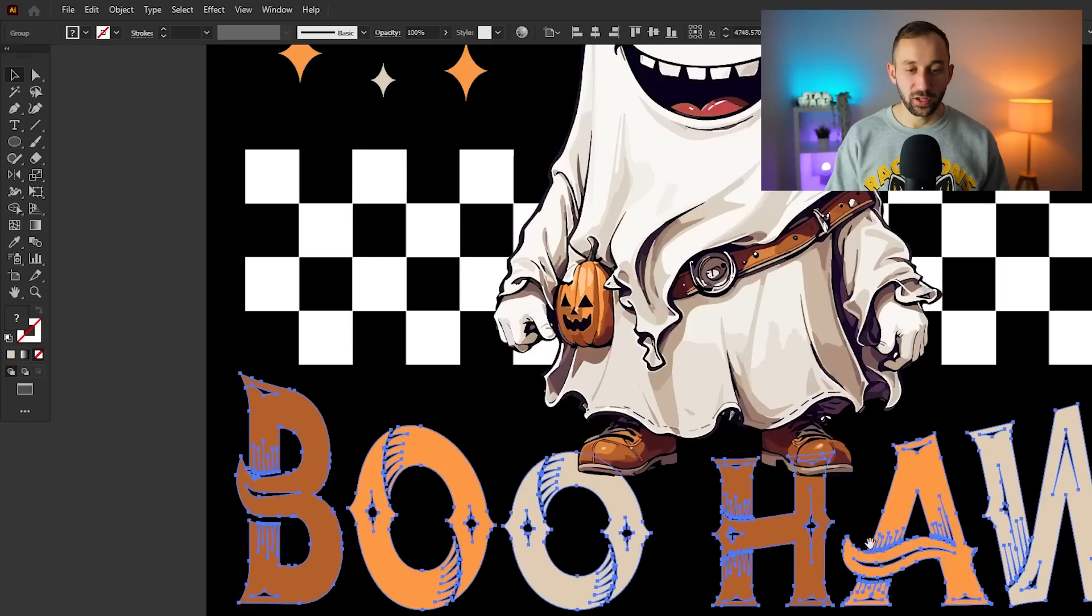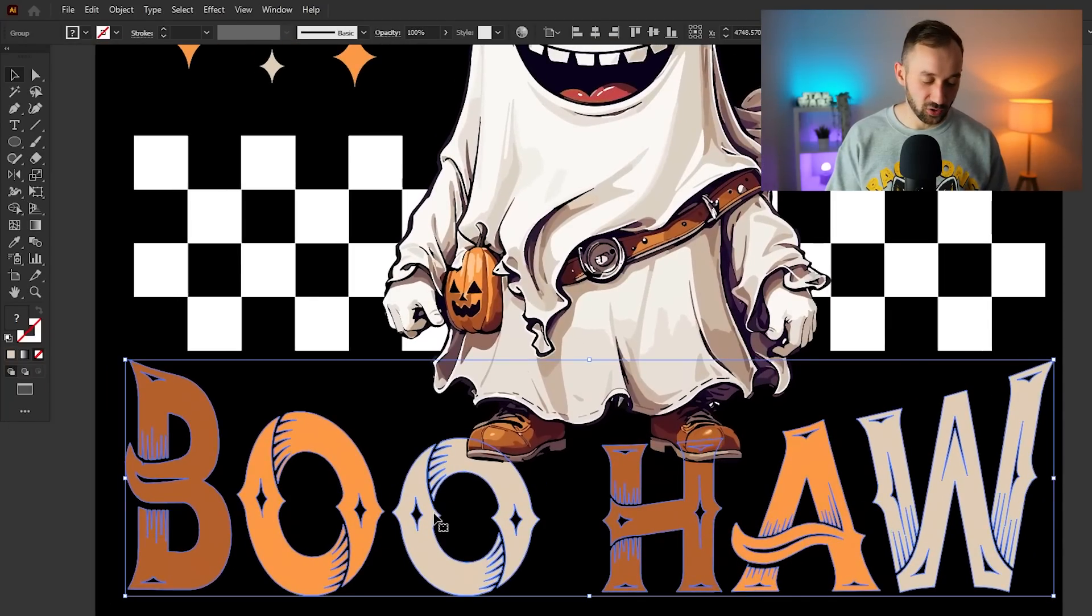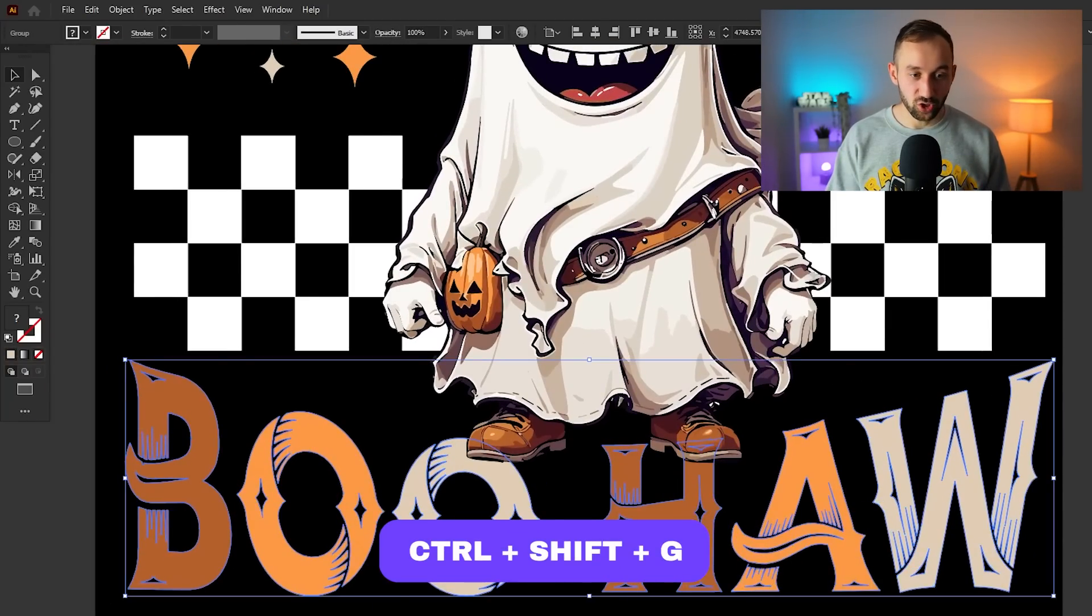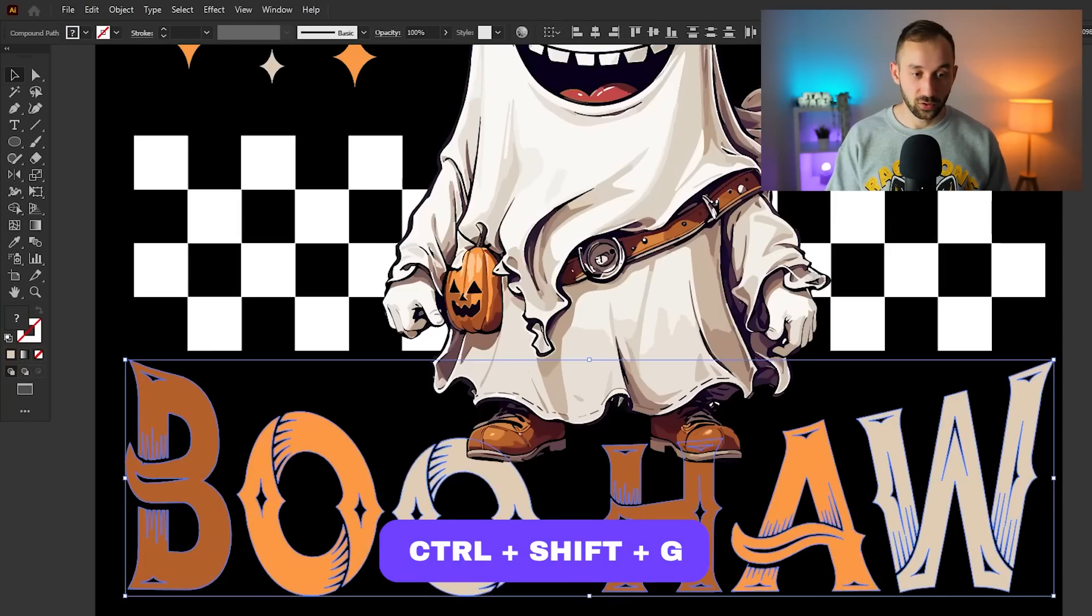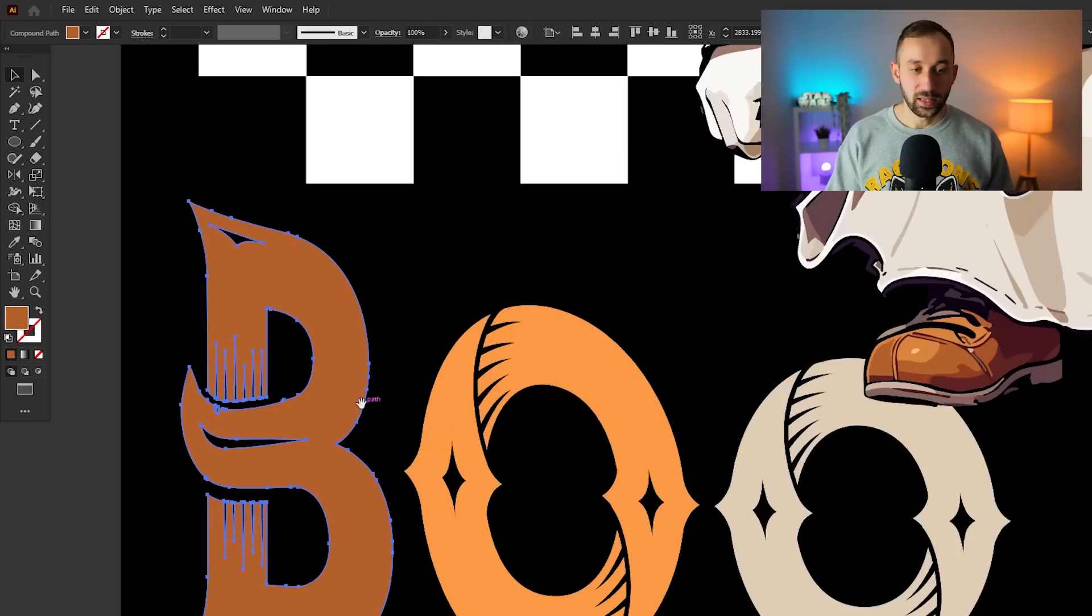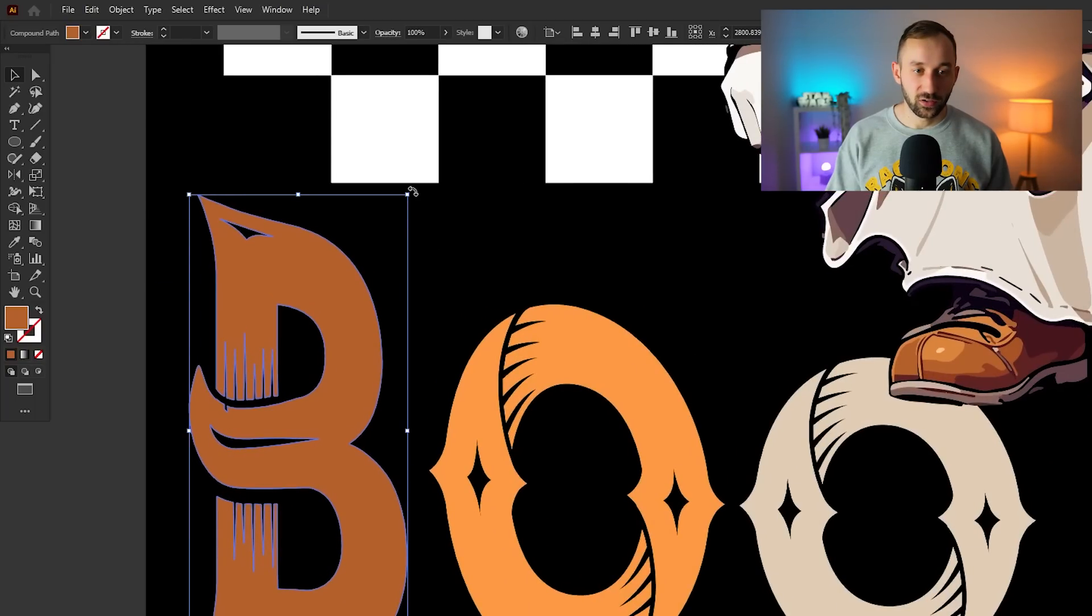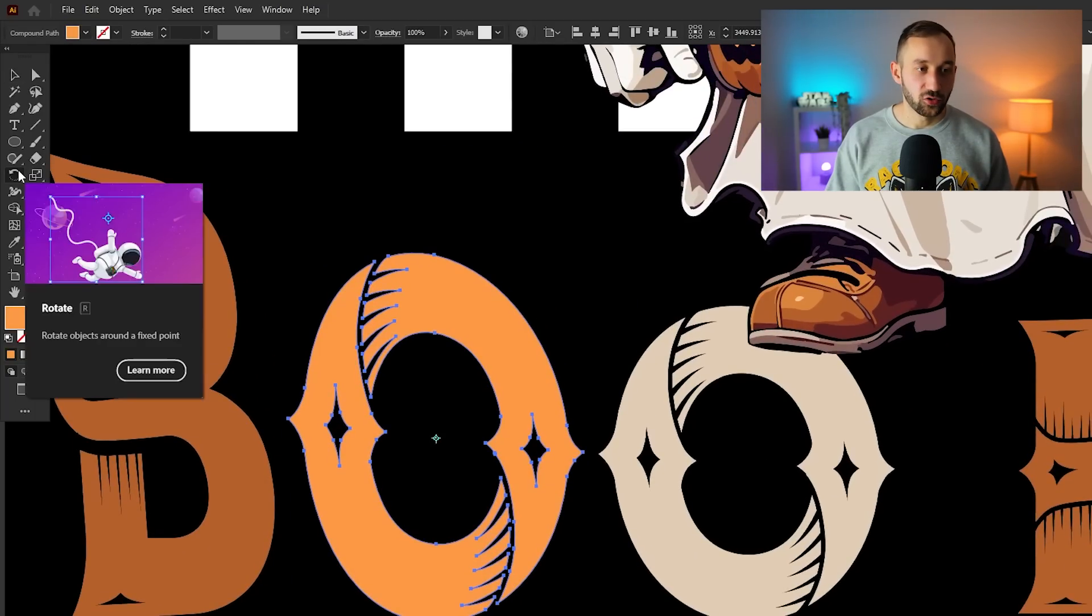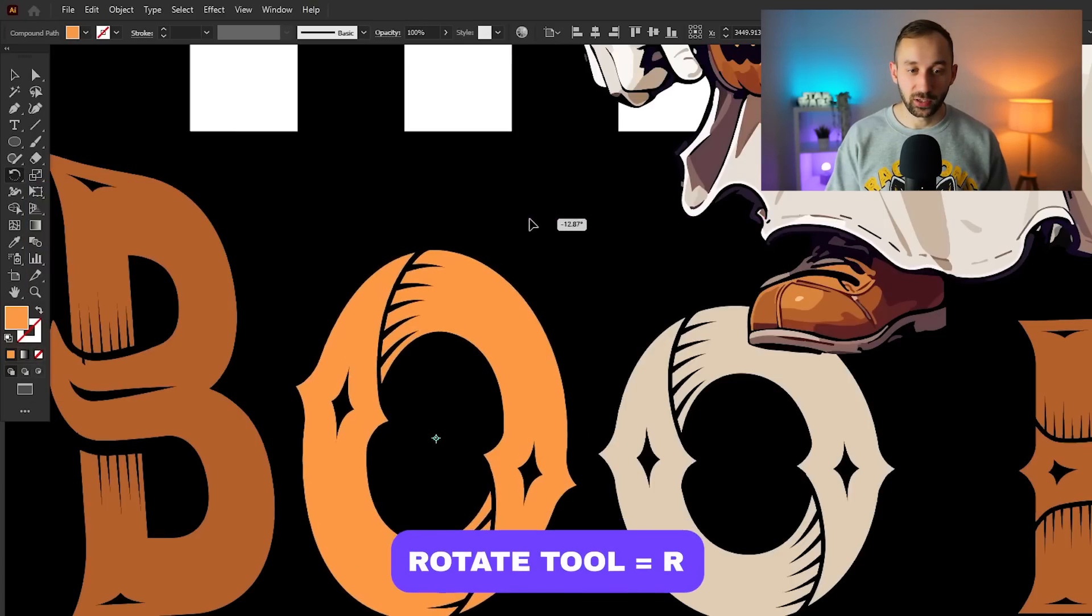There we go, we've got a really nice looking design. I think the letters at the bottom could be a bit more playful. So one last step or one last suggestion would be to ungroup your text with Ctrl+Shift+G. I have to do it twice. Then you can individually move these letters around, increase the size, or give them a bit of a tilt.